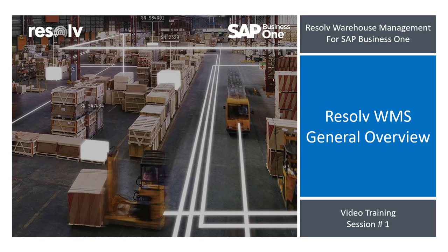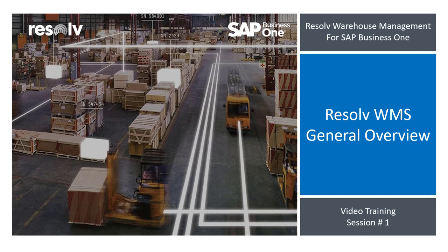Managing a successful warehouse operation is about accuracy and speed, and Resolv WMS gives you both, the freedom to move about as well as the ability to keep track of everything, everywhere.